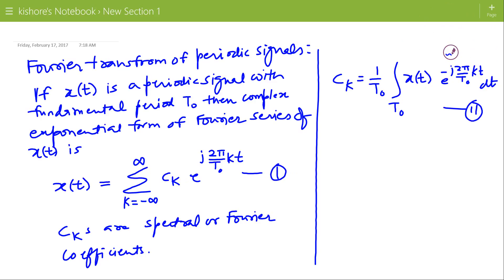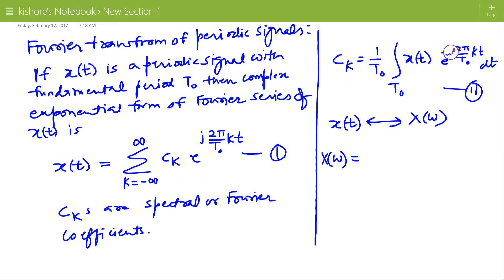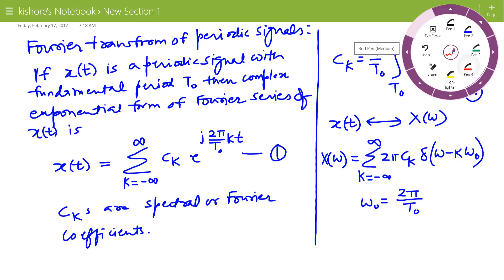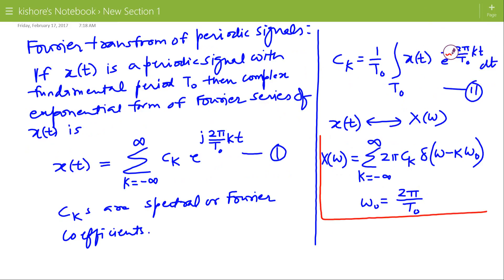Now, if the spectral coefficient of any signal x(t) is known and the Fourier transform of x(t) is X(omega), then X(omega) is the summation of 2 pi times c_k times delta of omega minus k omega naught, where k is changing from minus infinity to plus infinity, and omega naught is 2 pi by t naught. This is the general expression for the Fourier transform of a periodic signal with fundamental period t naught in terms of omega.